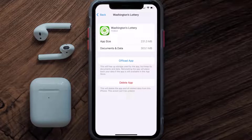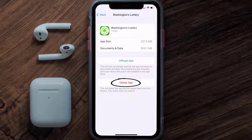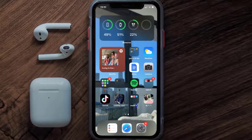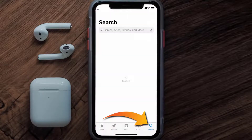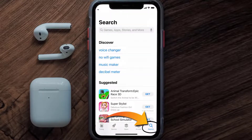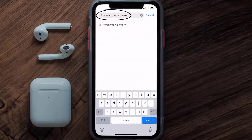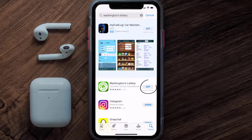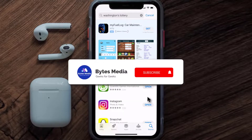But if it doesn't, then you need to completely reinstall the app. Follow the on-screen instructions to navigate to the app page, and then tap on Delete App to uninstall it from your device. Once uninstalled, open up the App Store, search for the Washington's Lottery app, and click the Get button to install it back on your device.